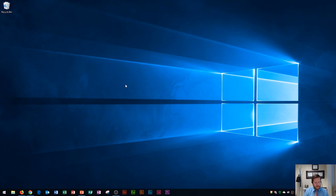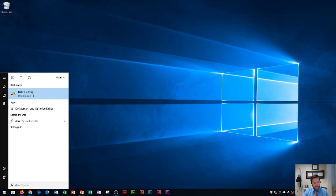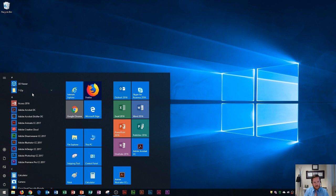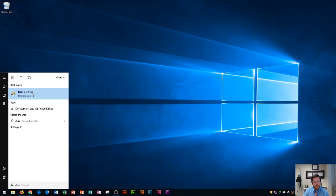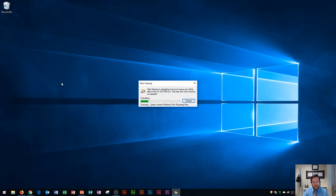I'm going to hit the Windows key and type in disk and you'll see that disk cleanup, the desktop app, will open if you press enter or click on it. So again, press the Windows key, immediately type the word disk, and you should see disk cleanup.